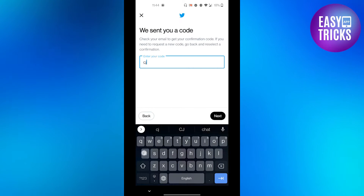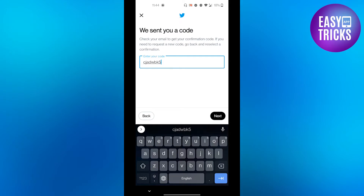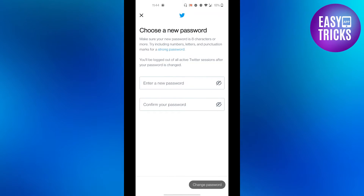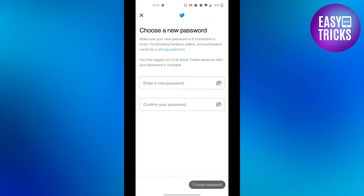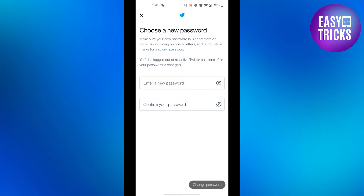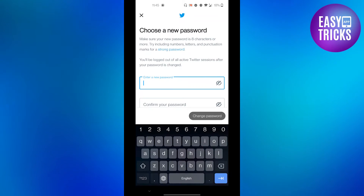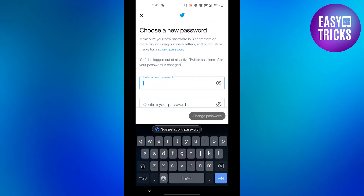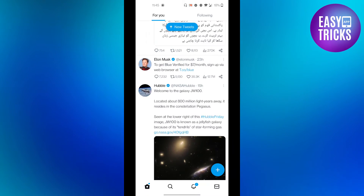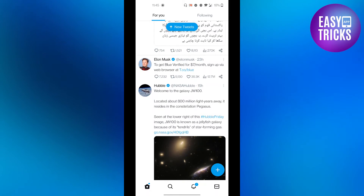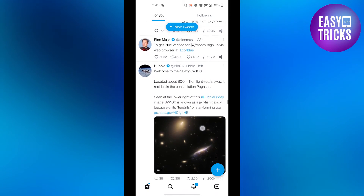Let me just enter the code that I have received on my email. After entering the code, just click the next button. Here you can type in your new password and the password will be changed for your account. As you can see, I have typed in the new password and now I have got my access back to my account.